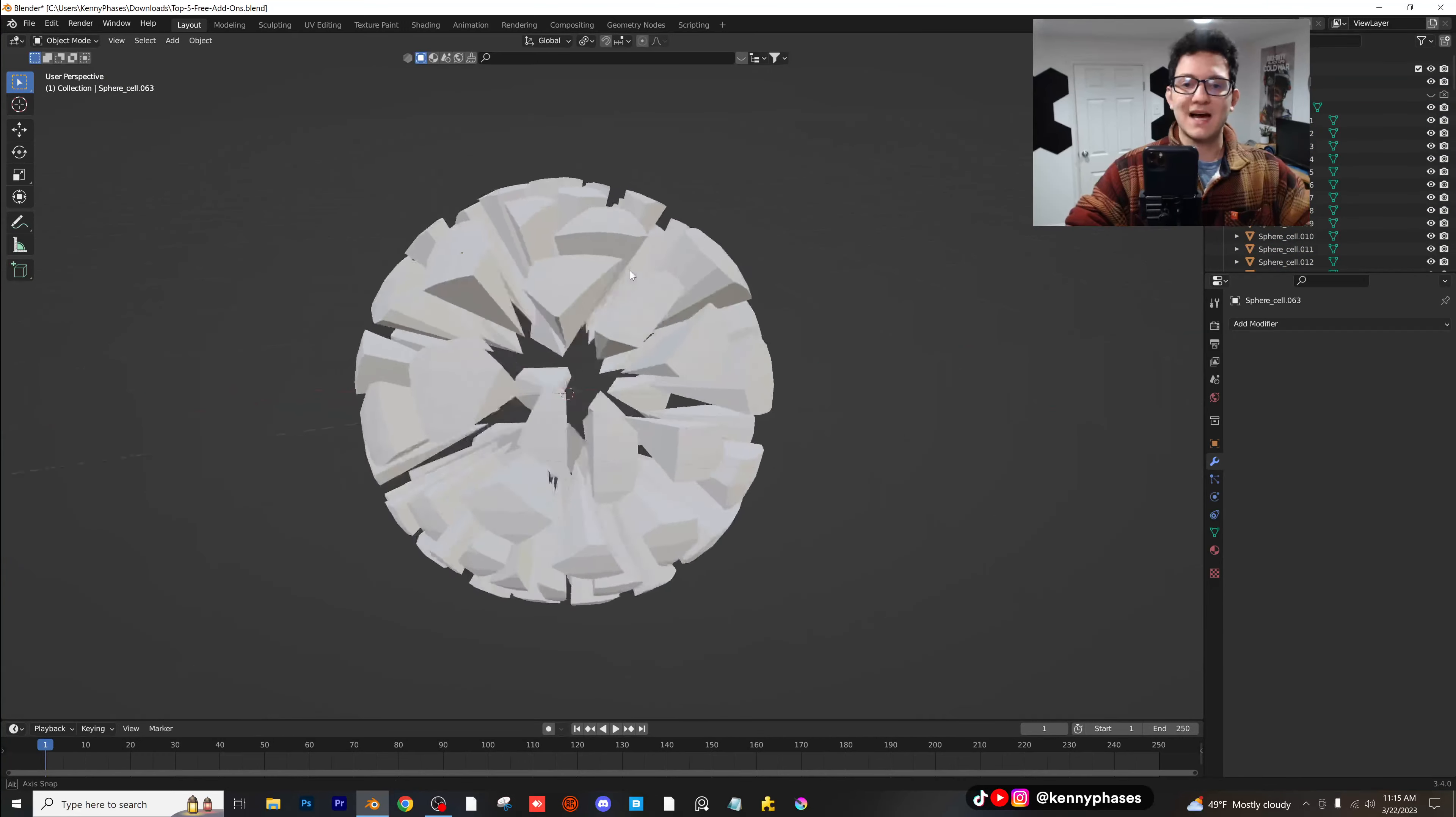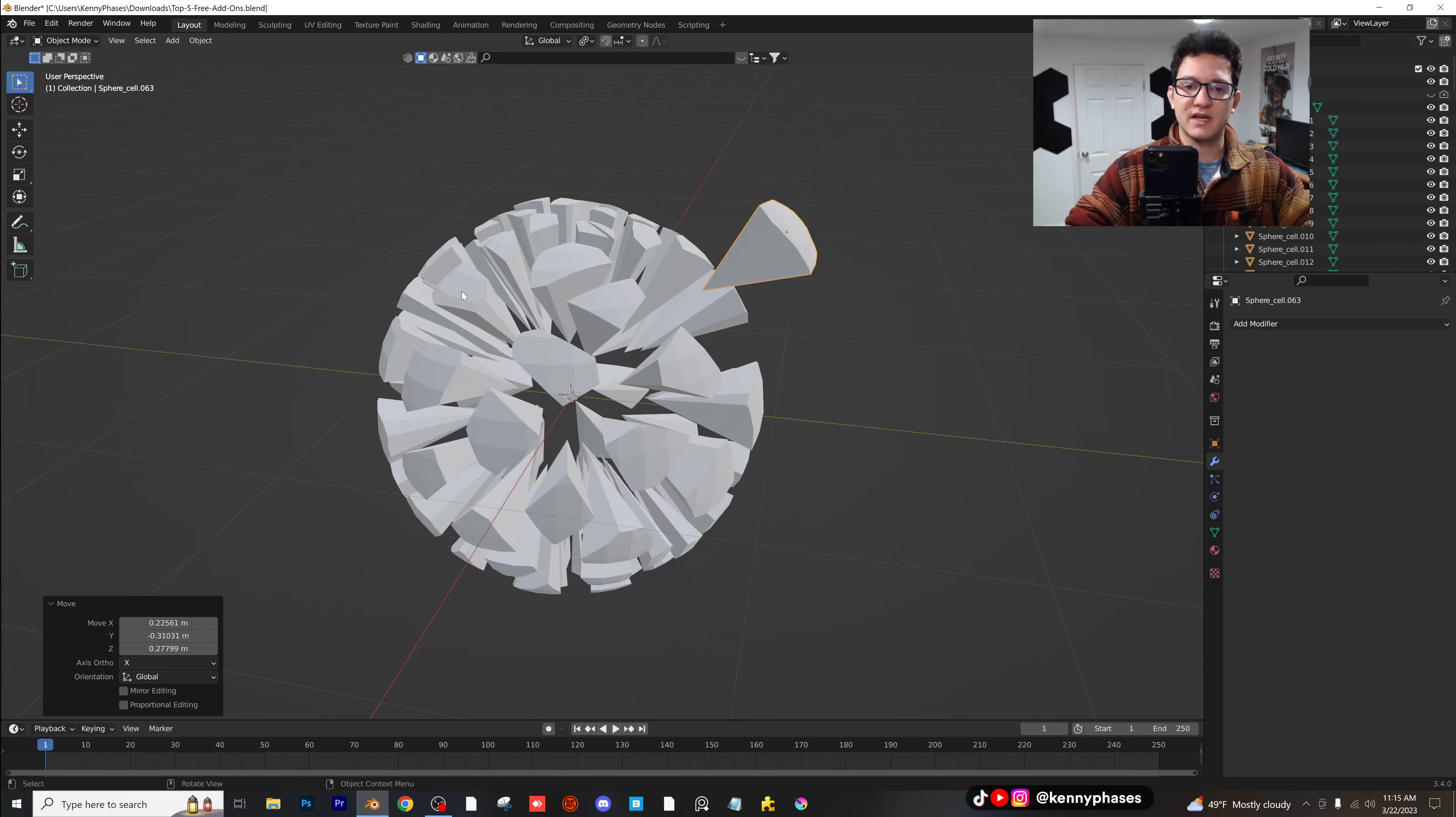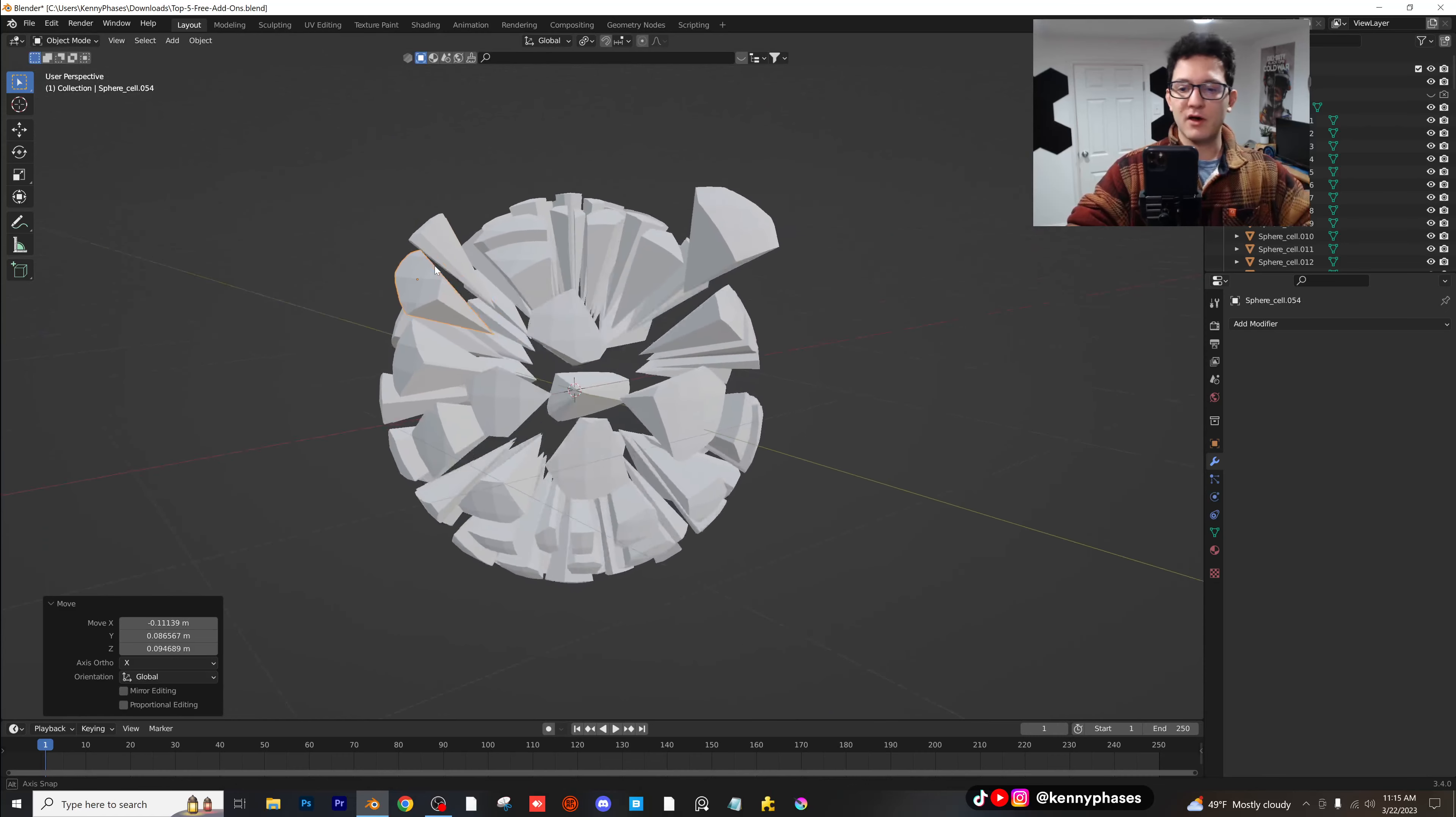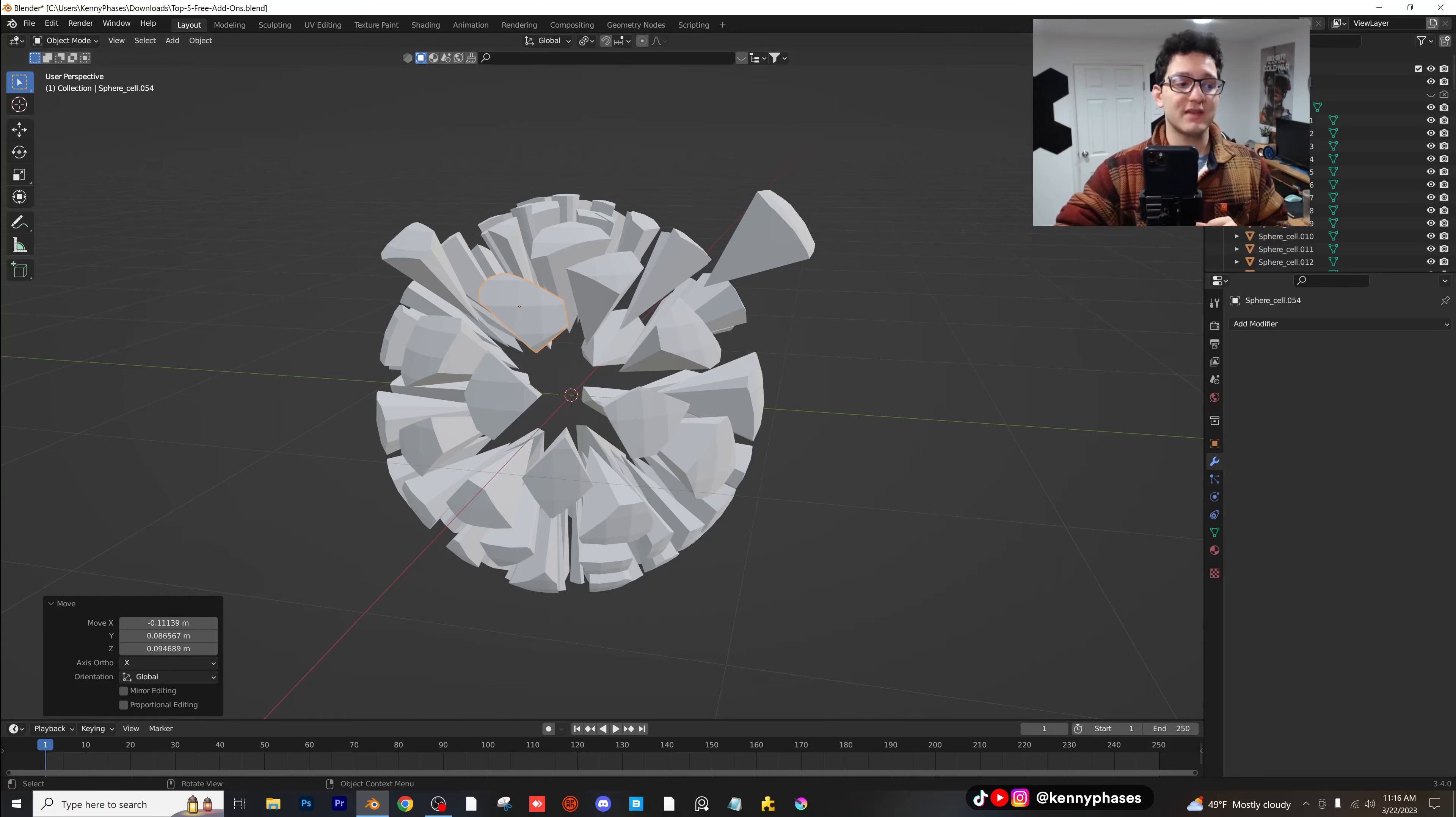And that will conclude our list of my top free add-ons for Blender. I love these add-ons. There's just so much you can do with them. It's just really exciting to kind of go over this list with you guys. And again, these are all free. I hope you guys take advantage of them. Let me know in the comments below what you thought of this list. Is there anything you would add to the list? Again, these are my top five free add-ons for Blender. I hope you enjoyed this video, and I will see you in the next tutorial.